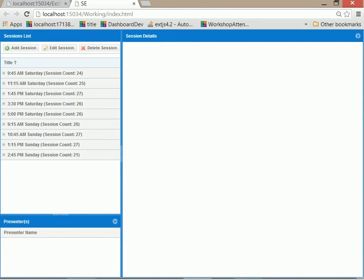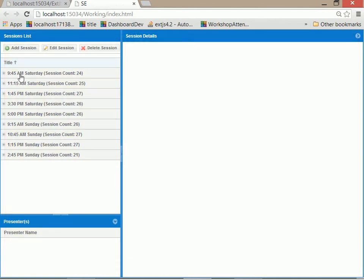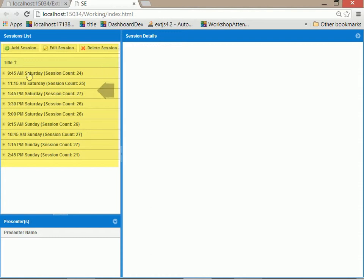So we're now in Visual Studio looking at an application that we've built with ExtJS. This is essentially the session editor that people for CodeCamp will actually use when they want to add sessions and edit their sessions. We've got the browser container running in a viewport and we have all our sessions grouped by time. You can see here we have 24 sessions at 9:45, 25 at 11:15, 27 at 1:45, etc.